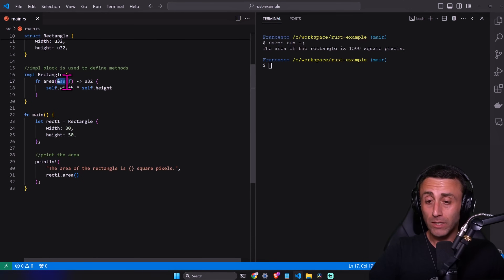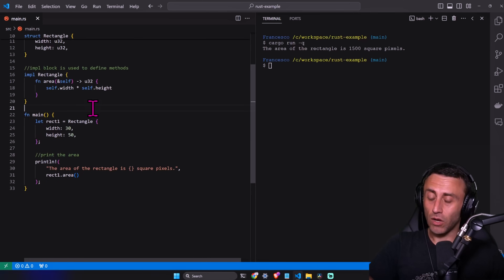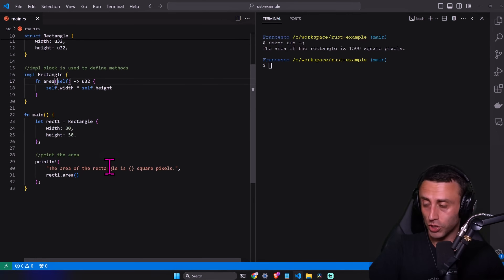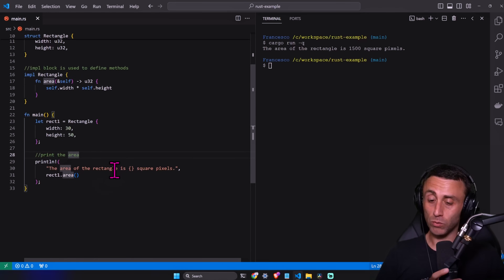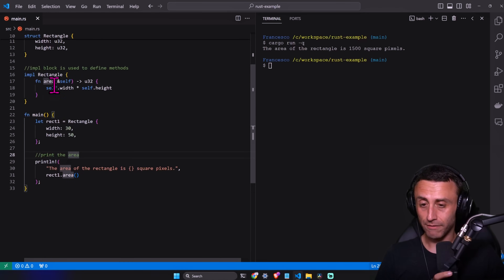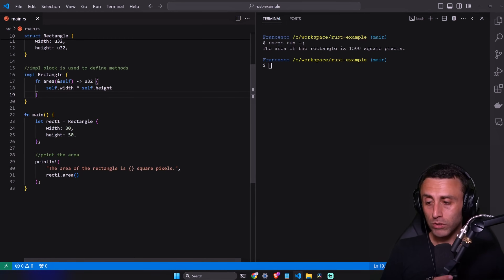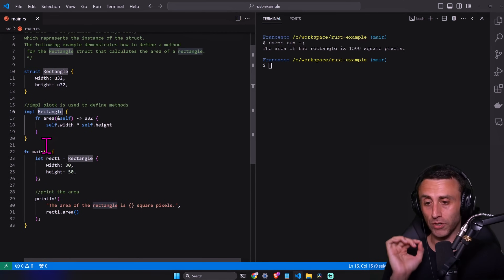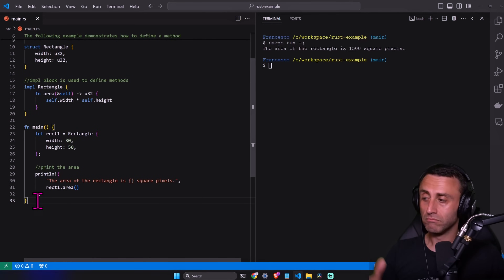As I said, the parameter is `&self`, so we pass a reference to the instance. If we passed `self` without the ampersand we would take ownership, but usually we just want to read the data. This is more about organizing the code — the implementation is now specific to the rectangle, whereas before we had just a generic `area` function that accepted a rectangle as a parameter.